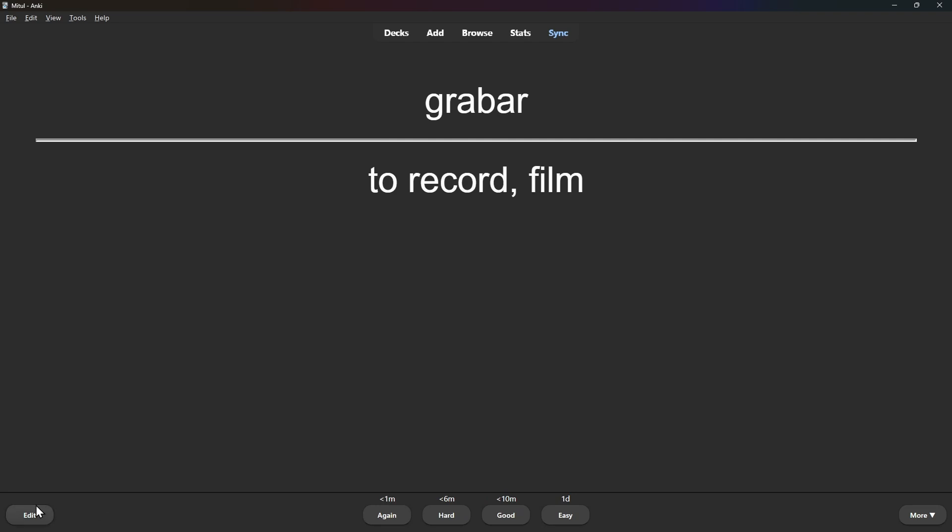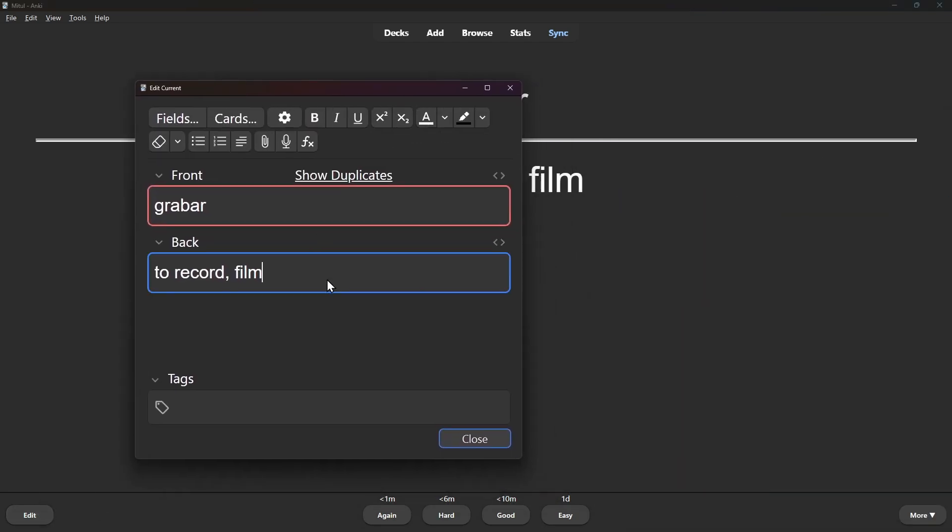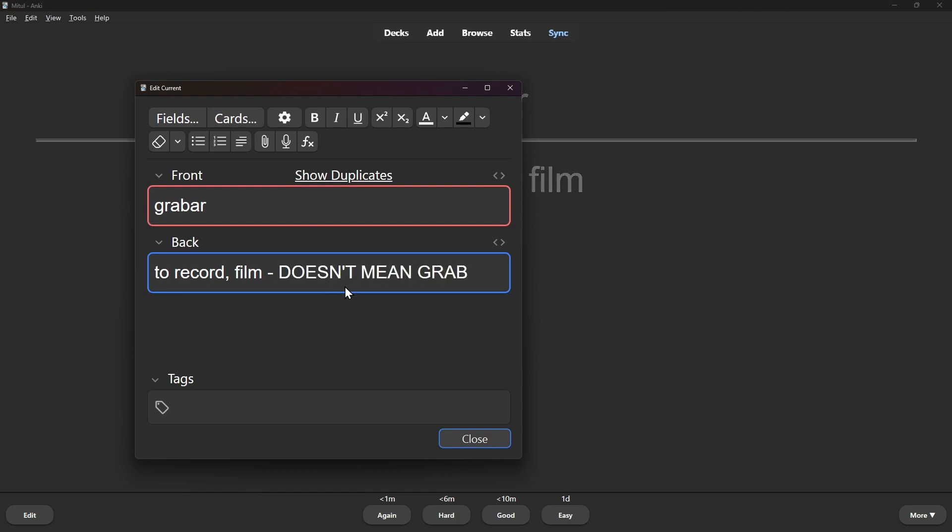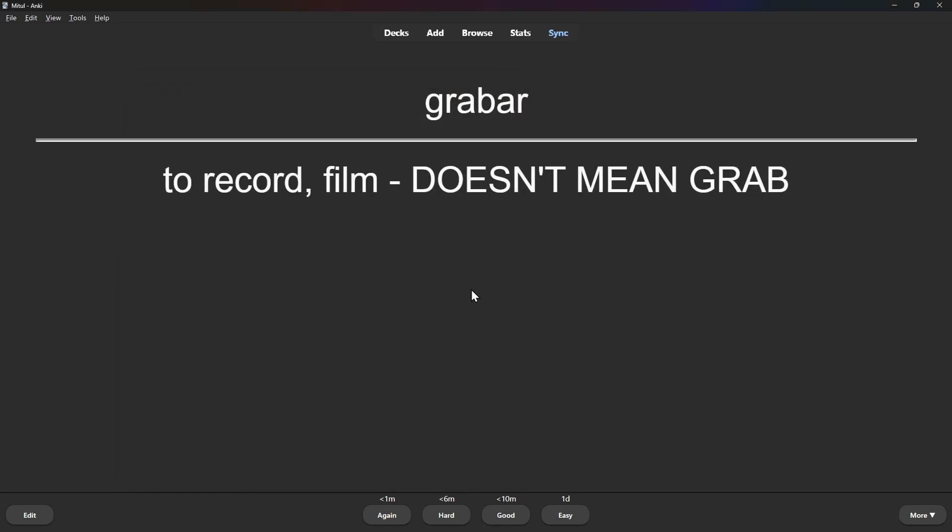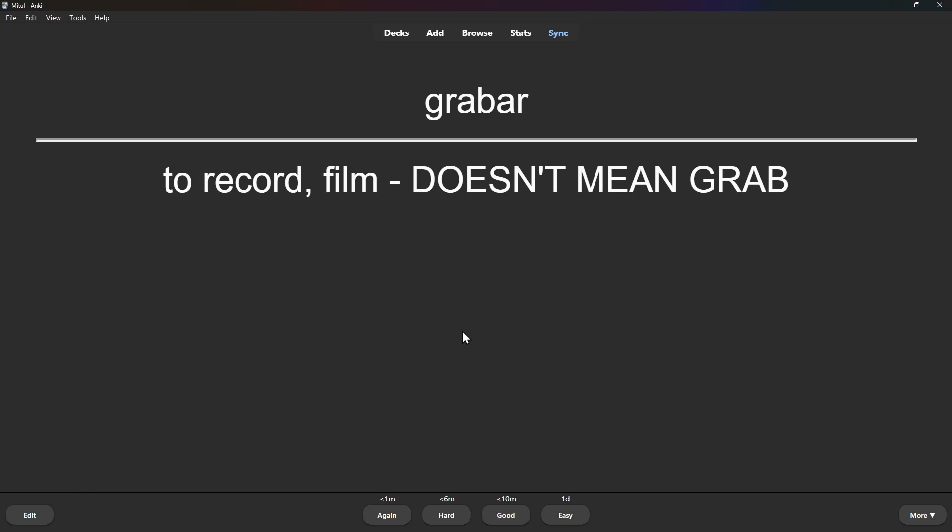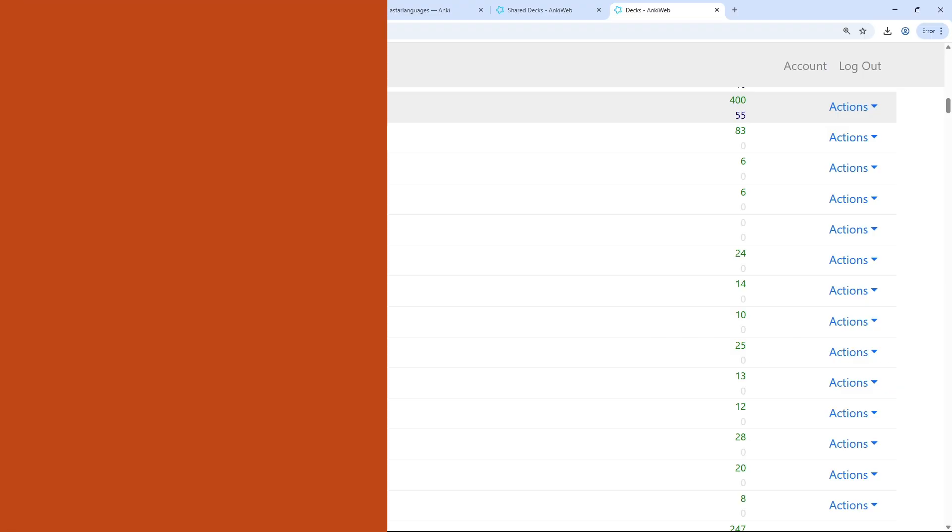Another example here, grabar, looks like to grab, I might put in brackets. I might just put here doesn't mean grab as a reminder for myself in the future. And that's how easy it is to edit cards. And it just edits to yourself. It doesn't affect anyone else. It just edits on your little account.